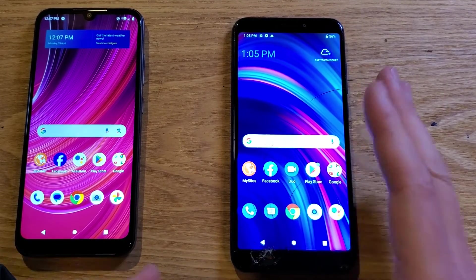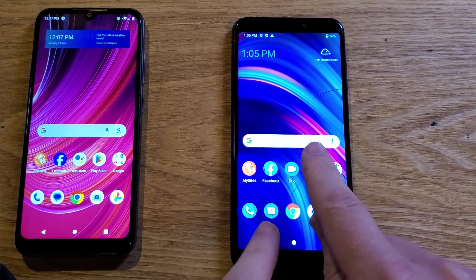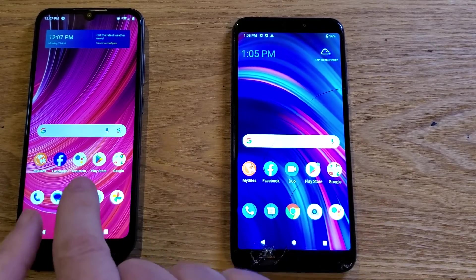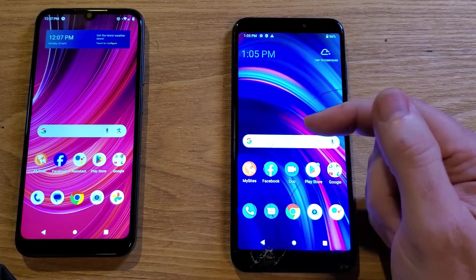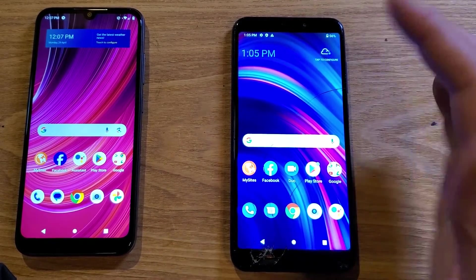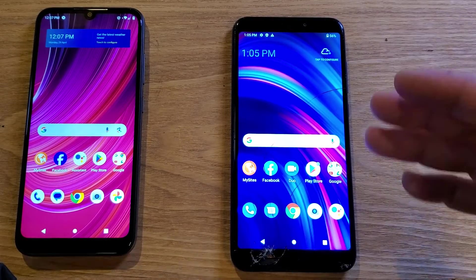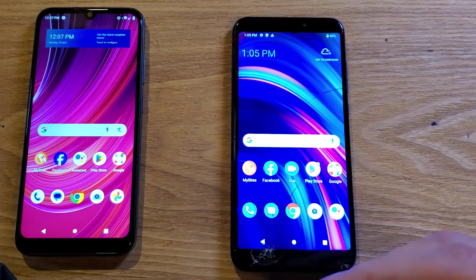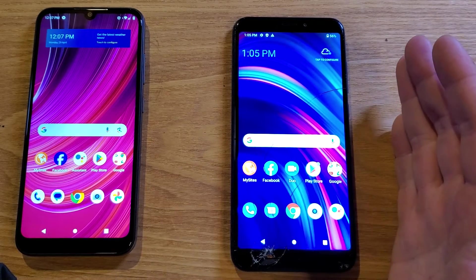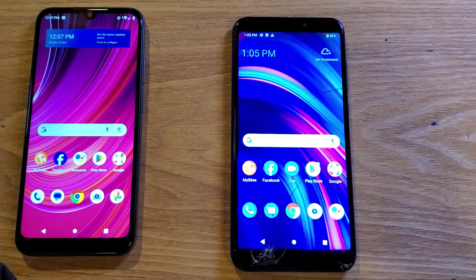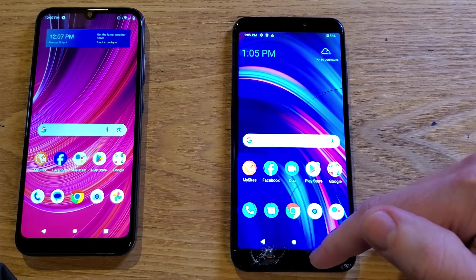We're going to get inside something called Developer Options — it's the deeper software of the phone. It seems complex but it's actually very easy. The only thing we have to be careful of is not touching other settings. So let's jump into Settings.